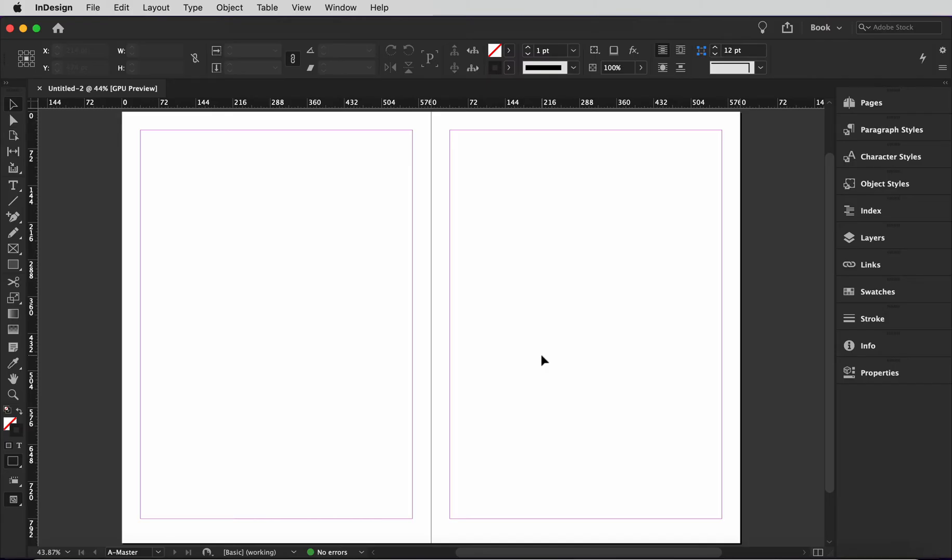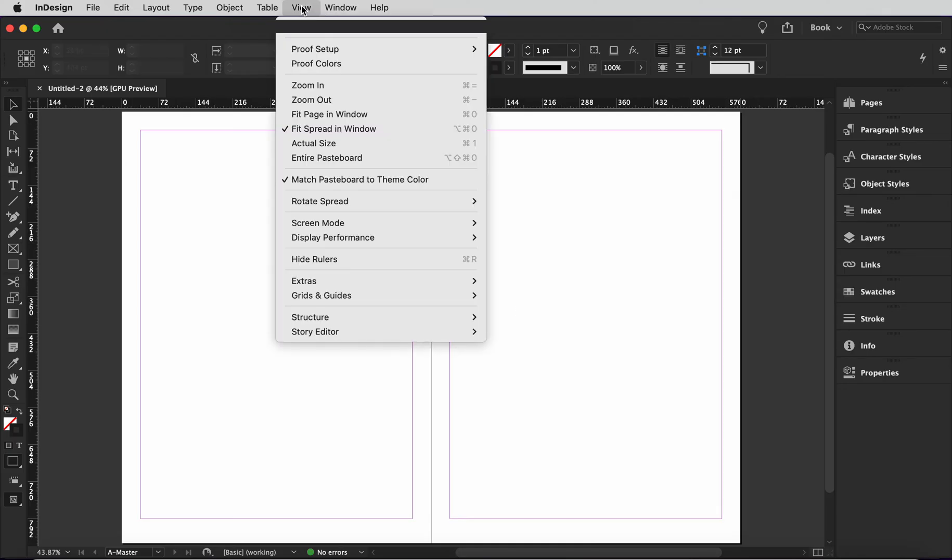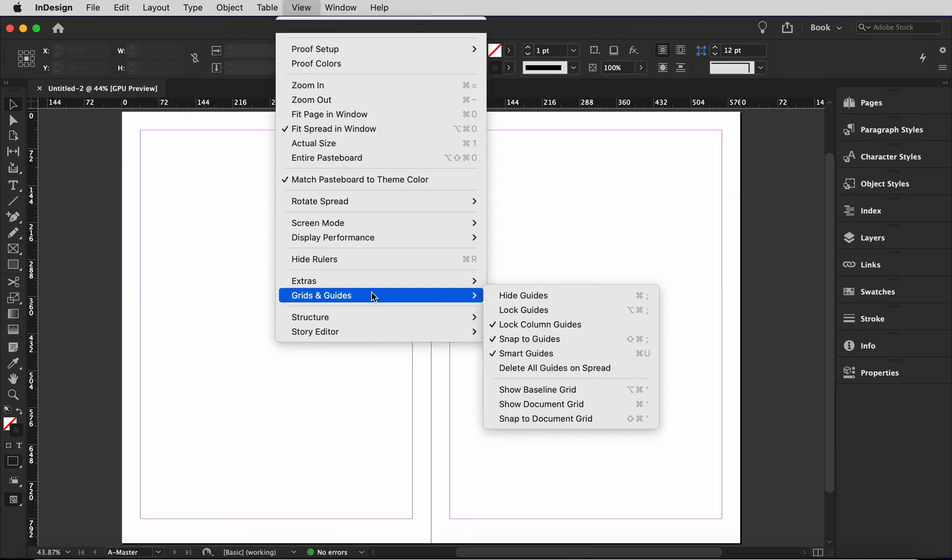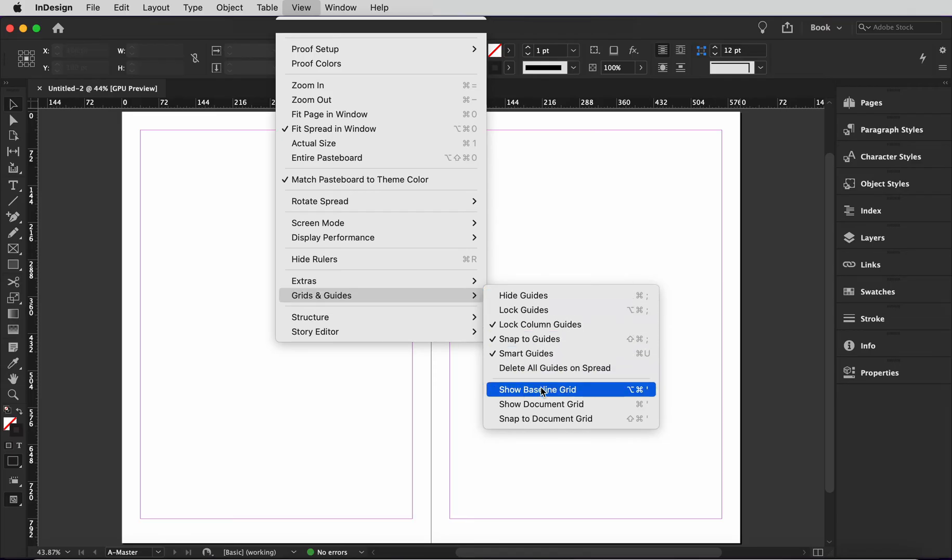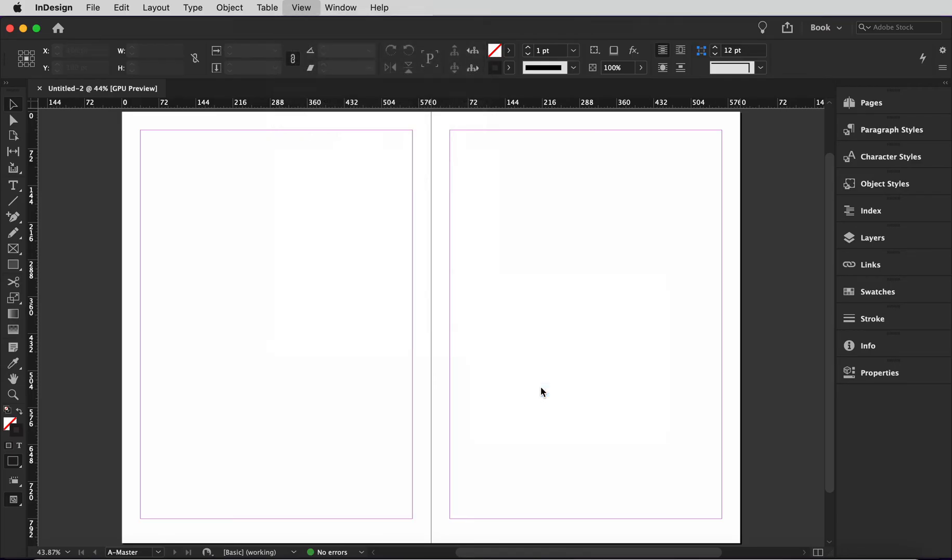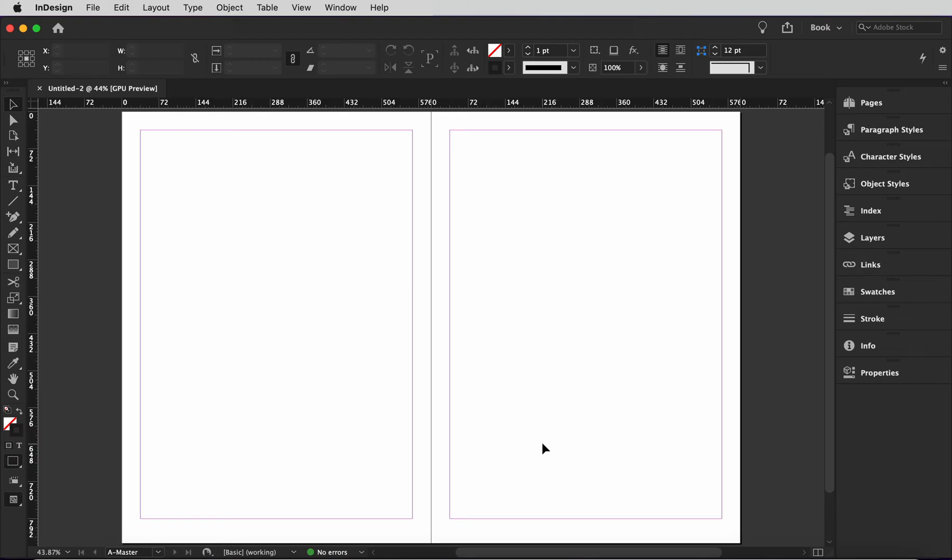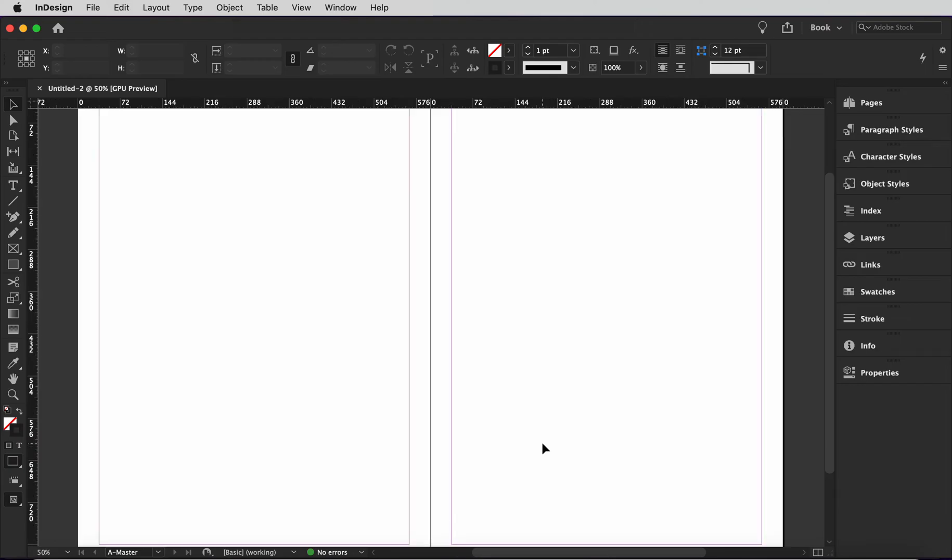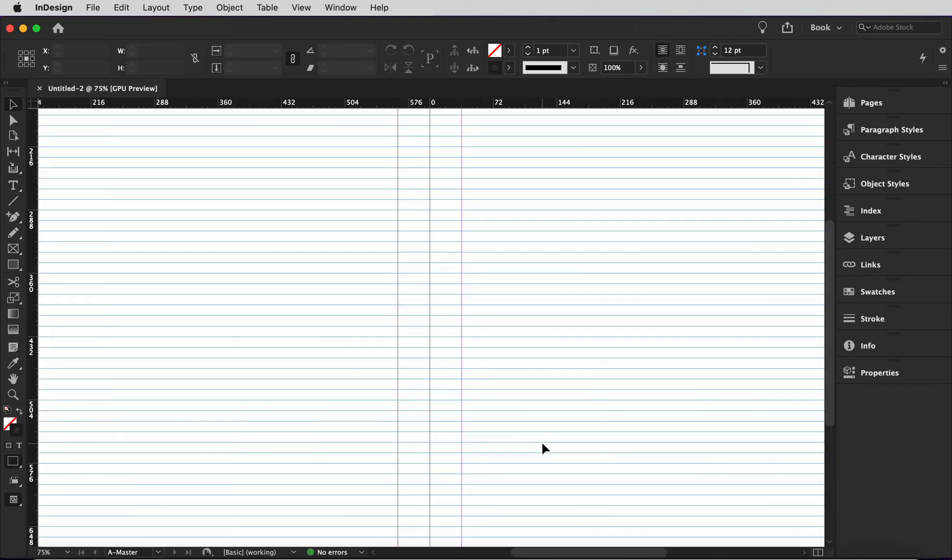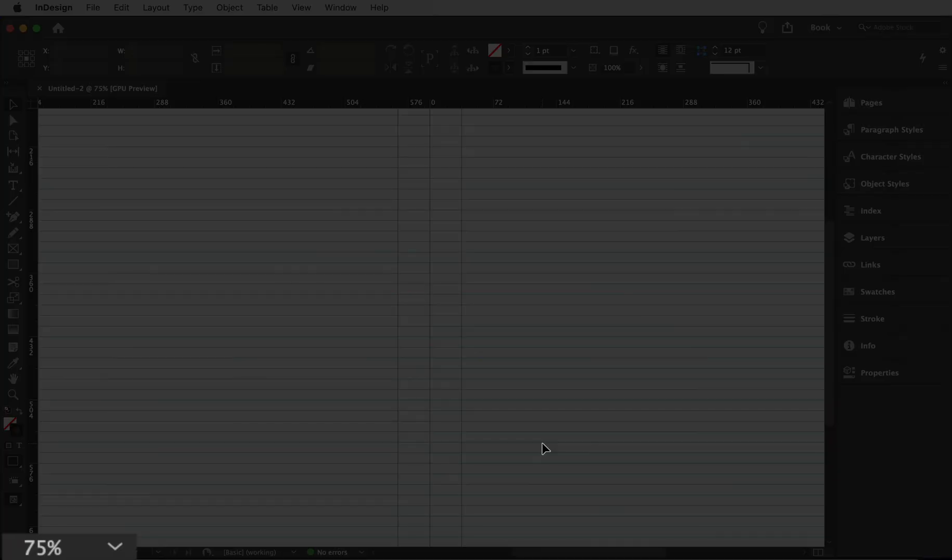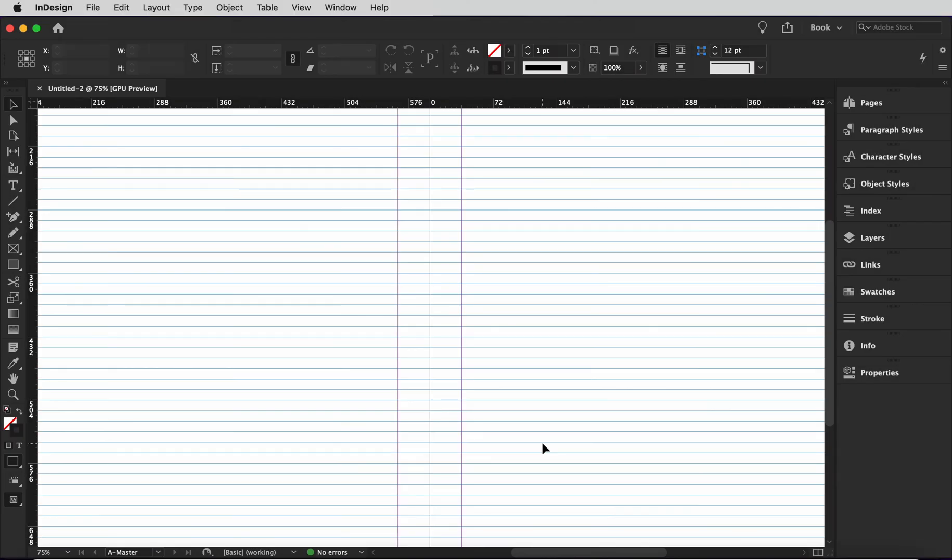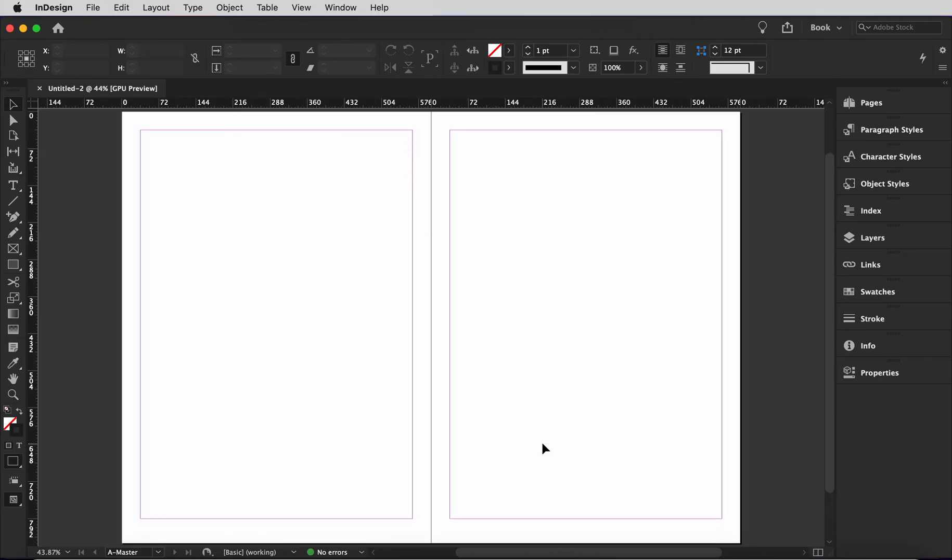Alright, let's turn on the baseline grid. To do that, go up top to the menu, select View, select Grids and Guides, and select Show Baseline Grid. By default, the view threshold is set to 75%. That means you have to be viewing your document at at least 75% of full size in order to see it. So if I zoom in, the baseline grid appears. And if I zoom out, it disappears.